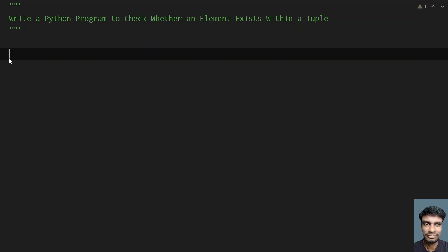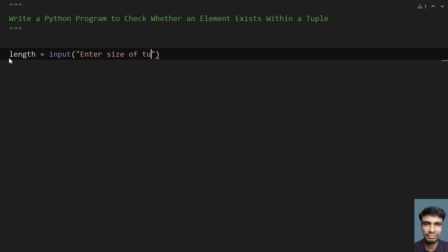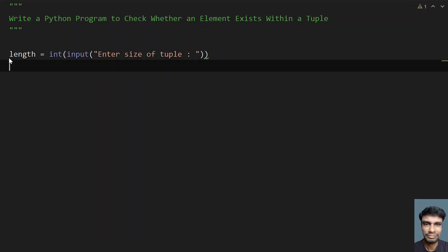Now let's write the Python program. I will ask the user to enter a length — that is the size of the tuple. Once that is done, I'll ask the user to enter the elements of the tuple and use try-except to catch exceptions. Let me take a variable length equals to input() and ask the user to enter the size of the tuple, then convert it to integer using type conversion.